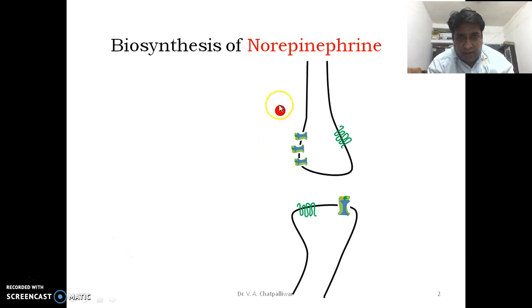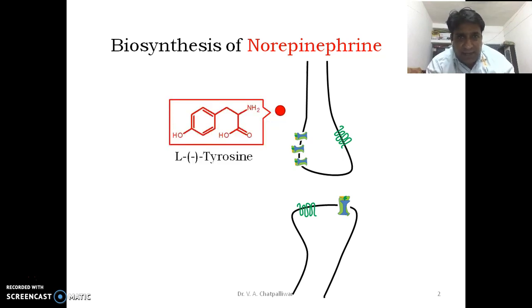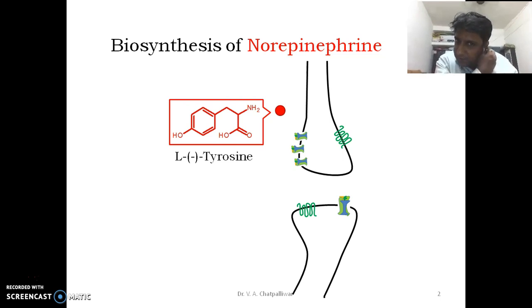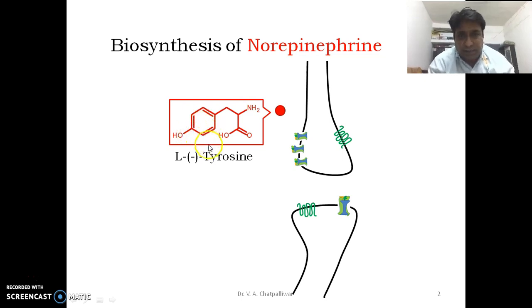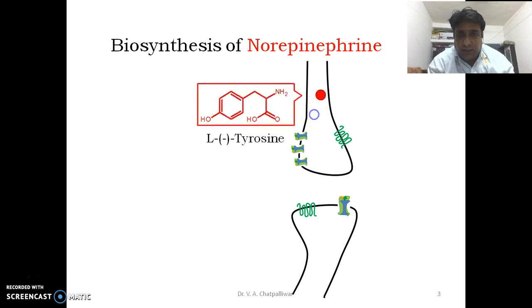This red dot is a diagrammatic representation of the starting material precursor of norepinephrine, that is L-tyrosine. L-tyrosine is a simple aromatic amino acid which is hydroxylated at the para position. It is levorotatory.